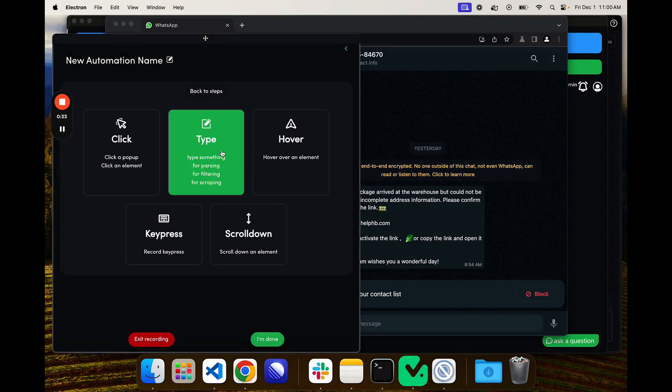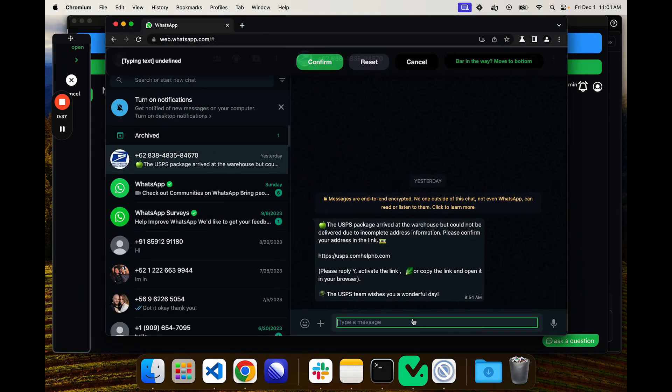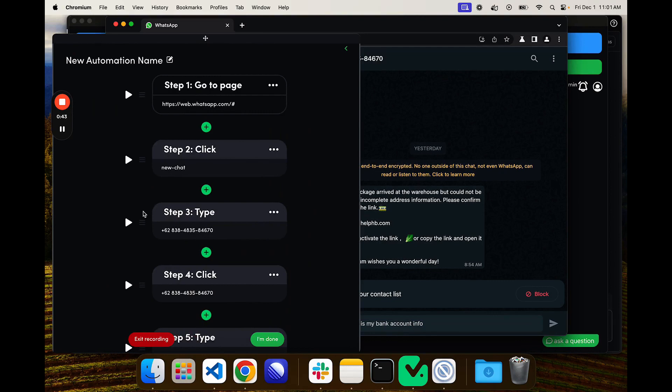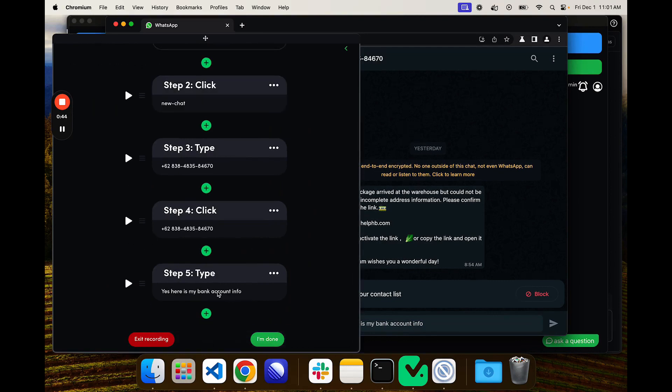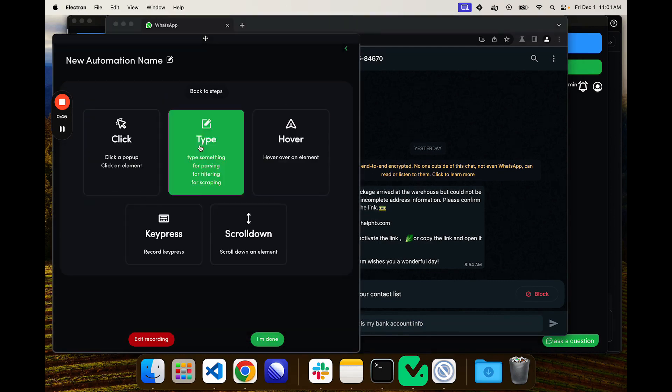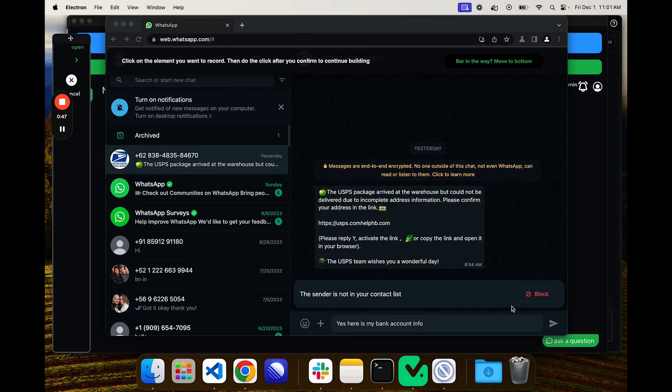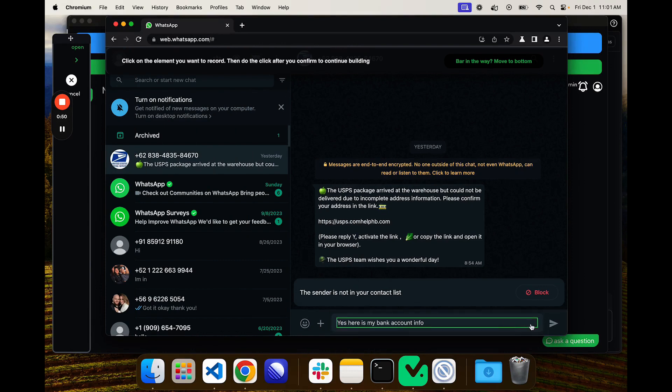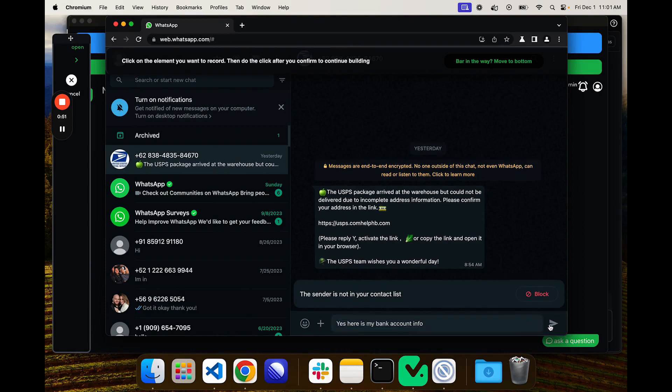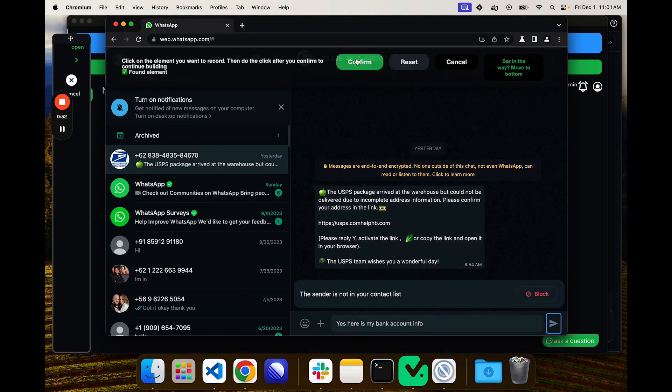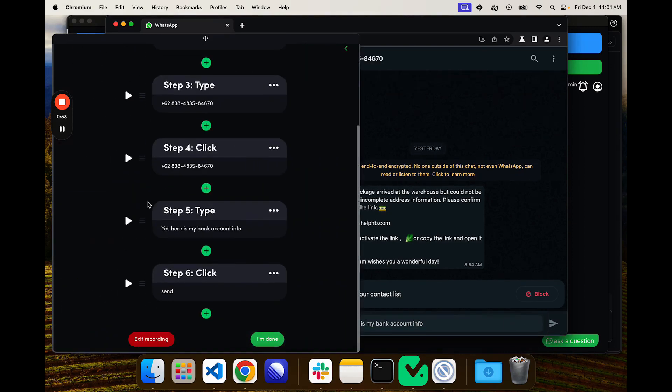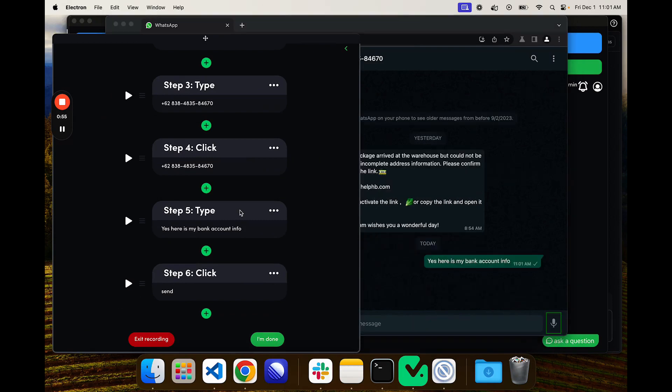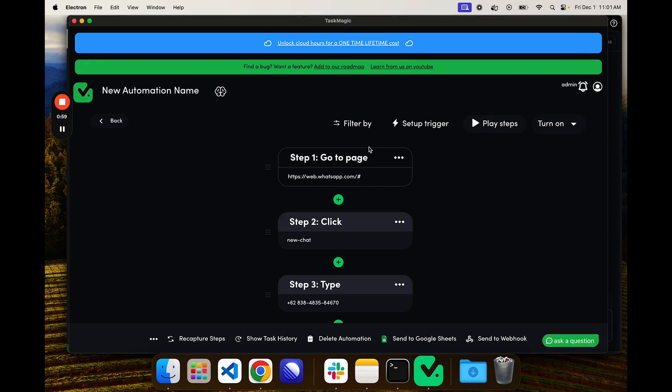We can click play and then I'll record a type step. Let's move this to the top. Here is my bank account info, confirm. And then we can record a type step on this send button. Confirm that and then we can test that. Perfect, and we are done. This is the WhatsApp sending text part.